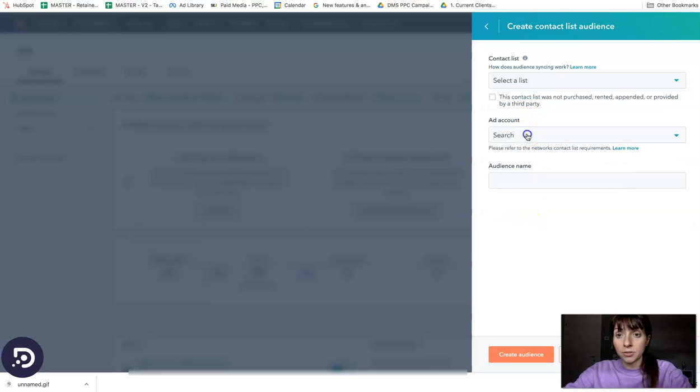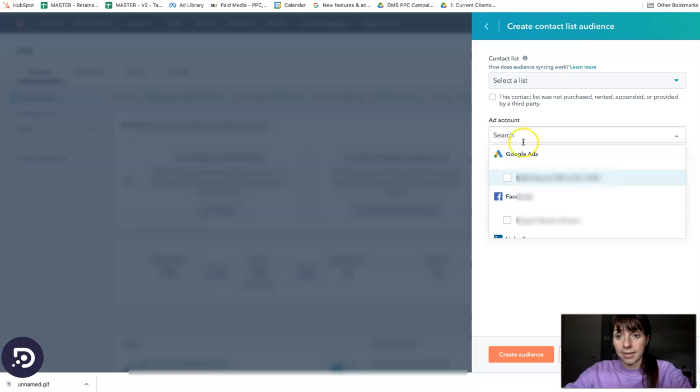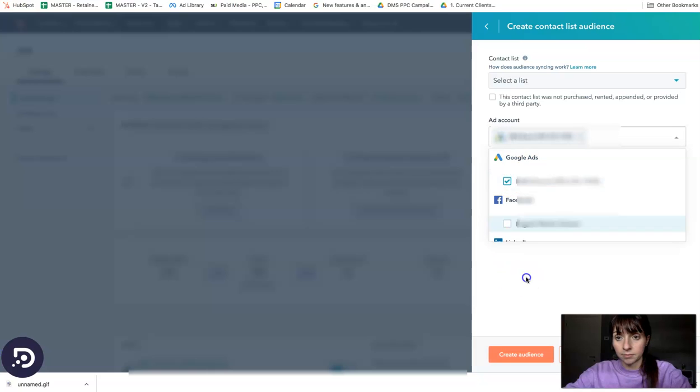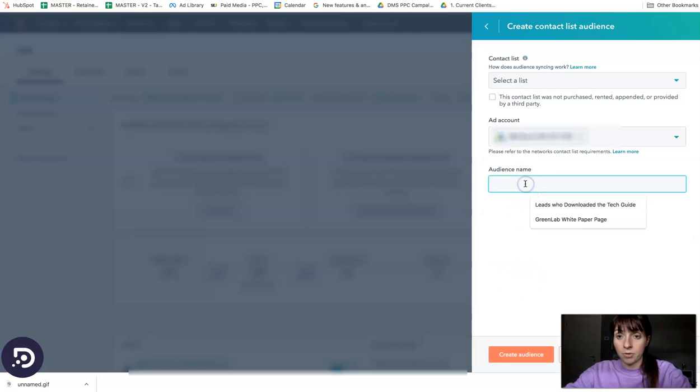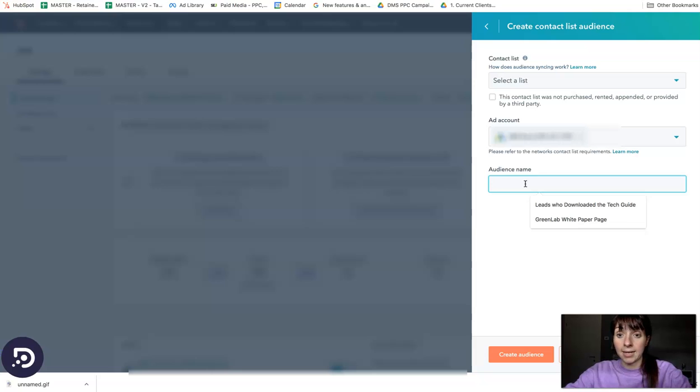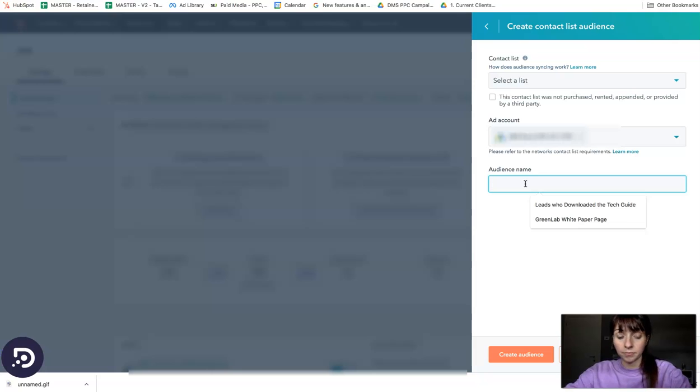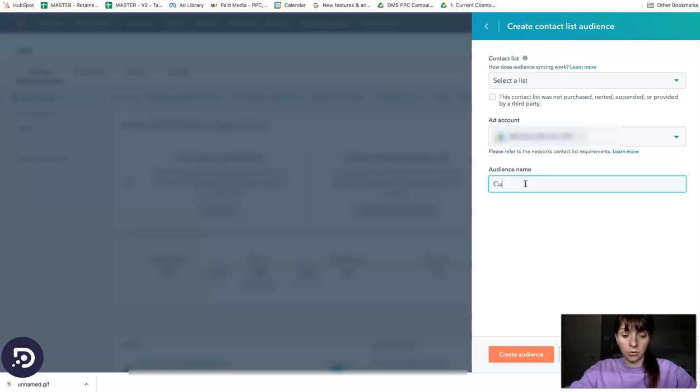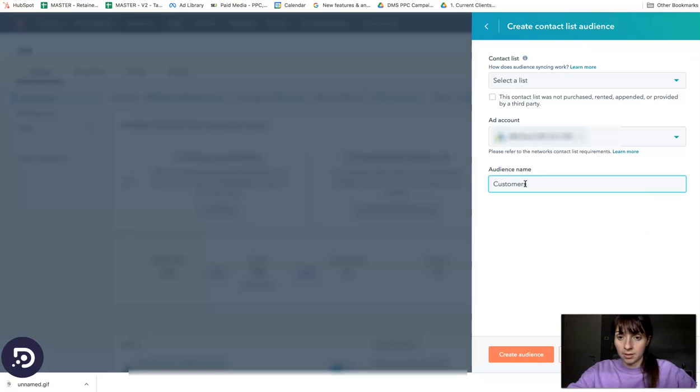Then you need to select the ad account and name your audience. We can select a list based on all our customers, so we can say customers, and then we can create an audience.